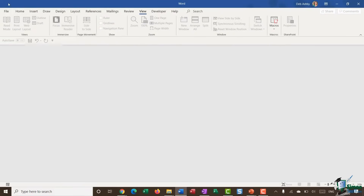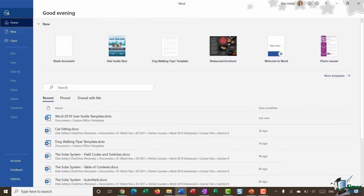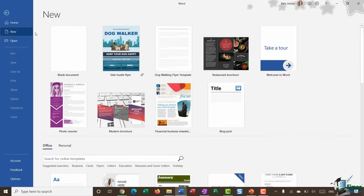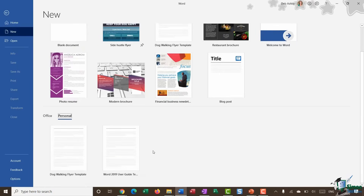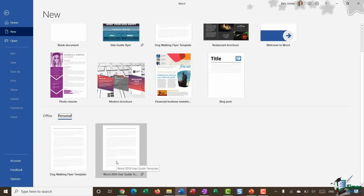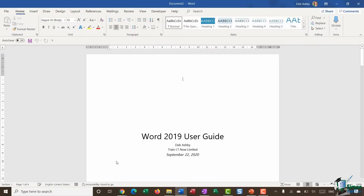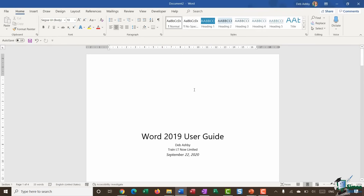To recall the template, click File and go to New, then click on the Personal section — and there's the Word 2019 User Guide template. One thing to note is that it opens as a brand new document, so any changes you make are not overwriting the actual template. It puts it out into a new document ready for you to save.